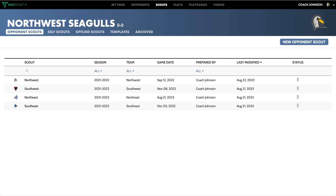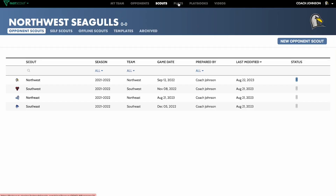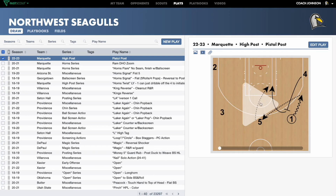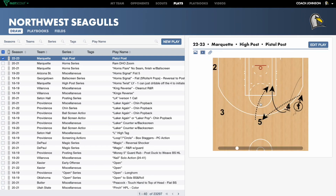Hey coaches, we're thrilled to announce our latest update that gives you our best scouting and drawing tools in one place. Now, when you go to the Plays page in FastScout, you'll have full play drawing capabilities.